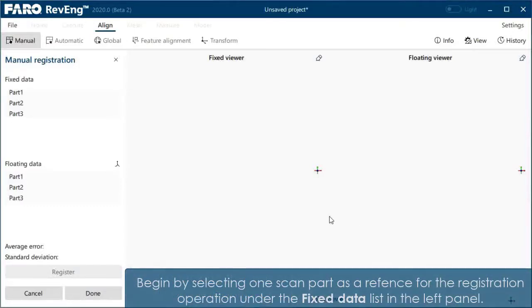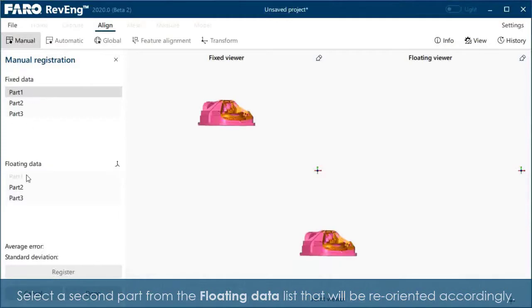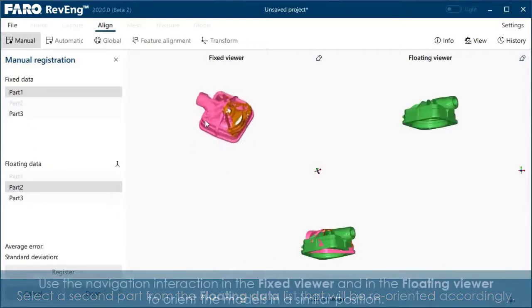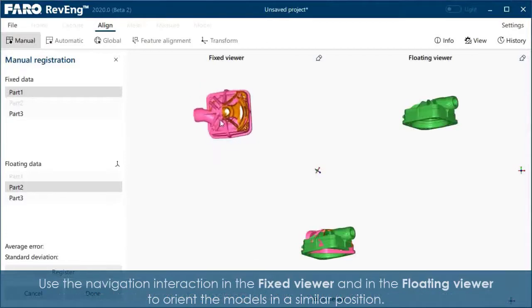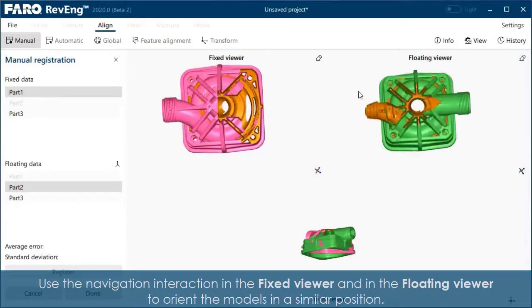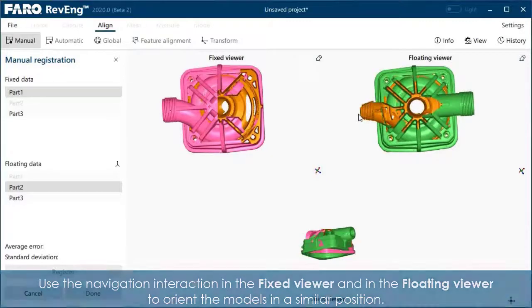Begin by selecting one scan part as a reference for the registration operation under the fixed data list in the left panel. Select a second part from the floating data list that will be reoriented accordingly. Use the navigation interaction in the fixed viewer and in the floating viewer to orient the models in a similar position.